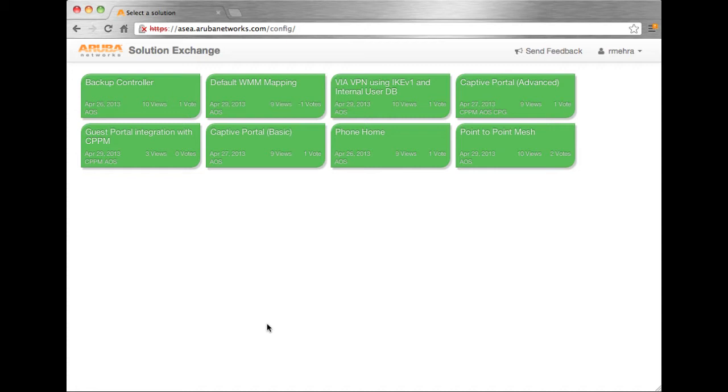So I've logged into Solution Exchange. Here, we see all of the existing solutions you can use. Today, we're going to be using the VIA VPN solution.